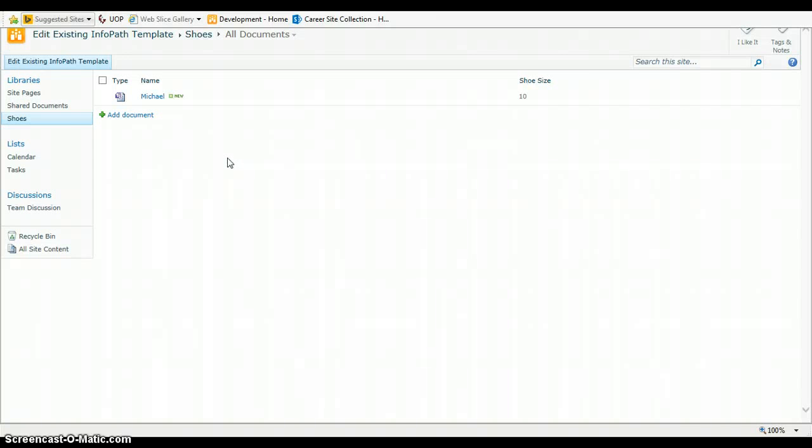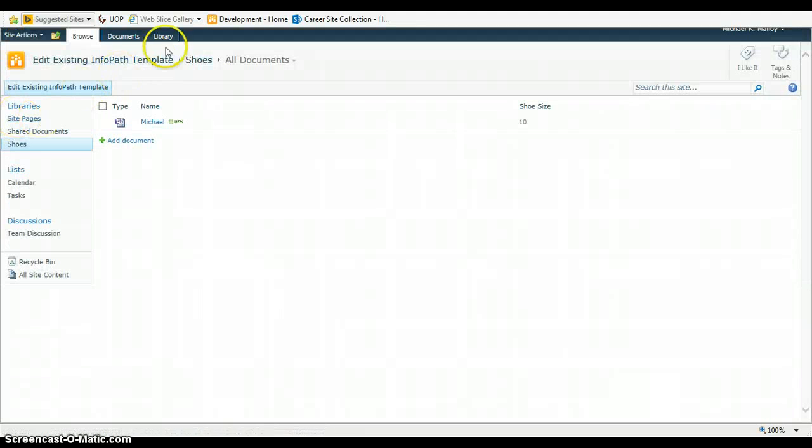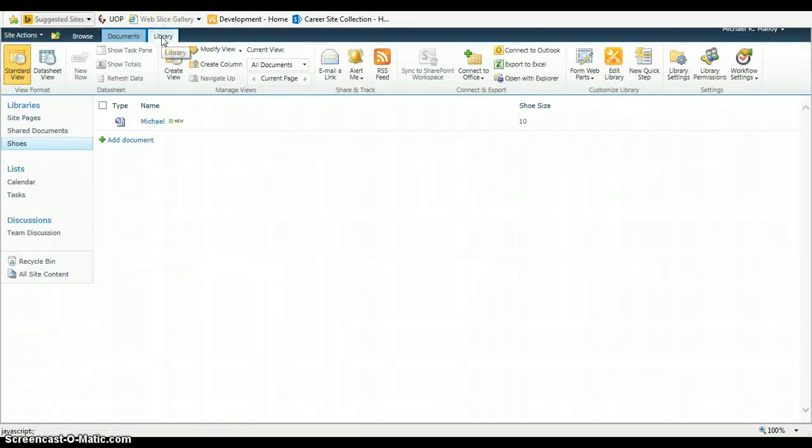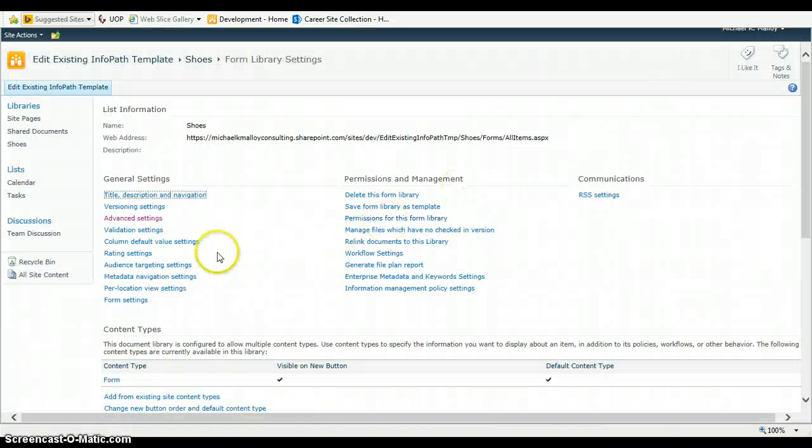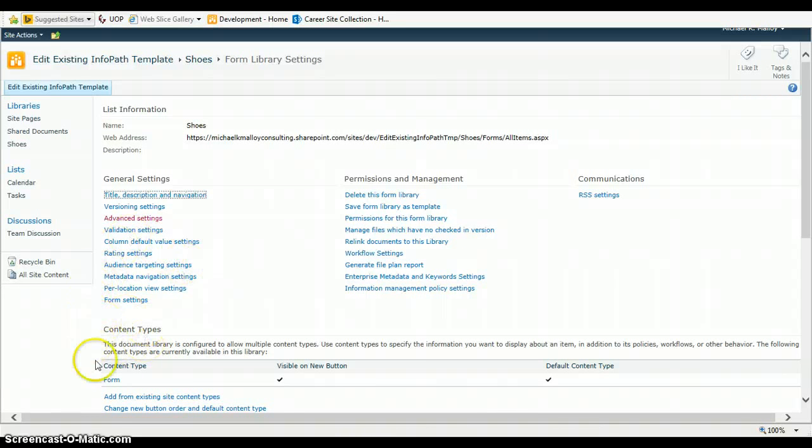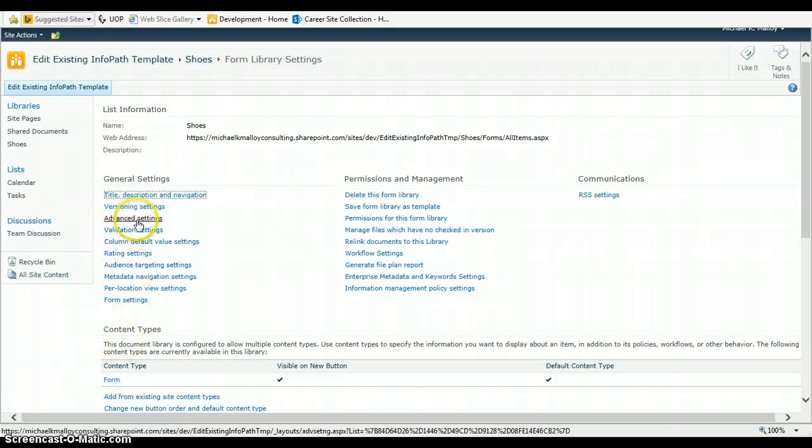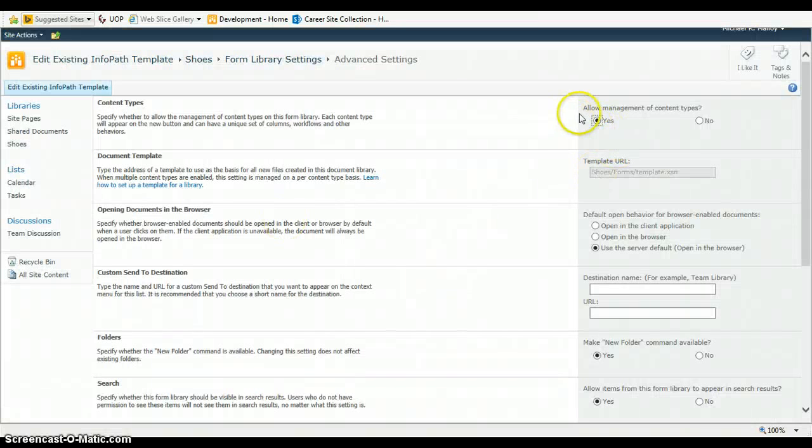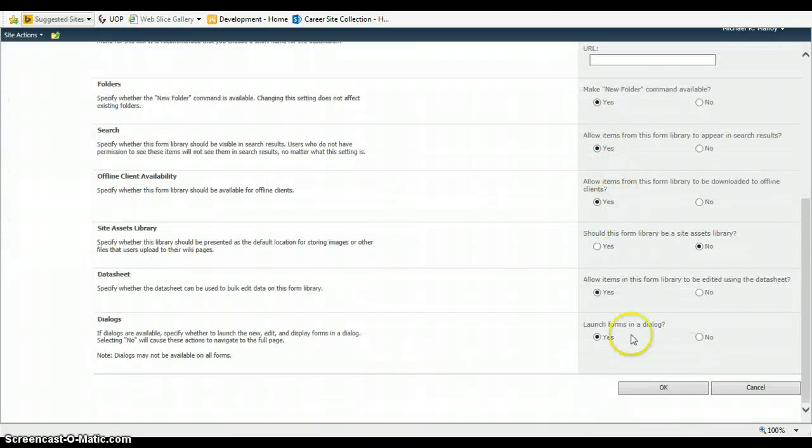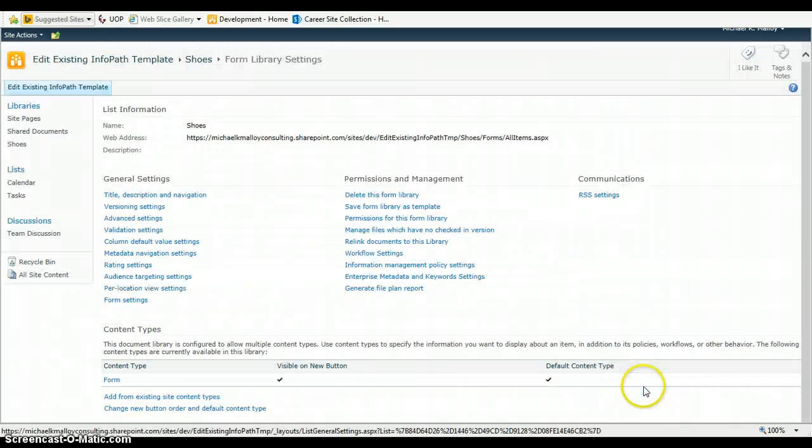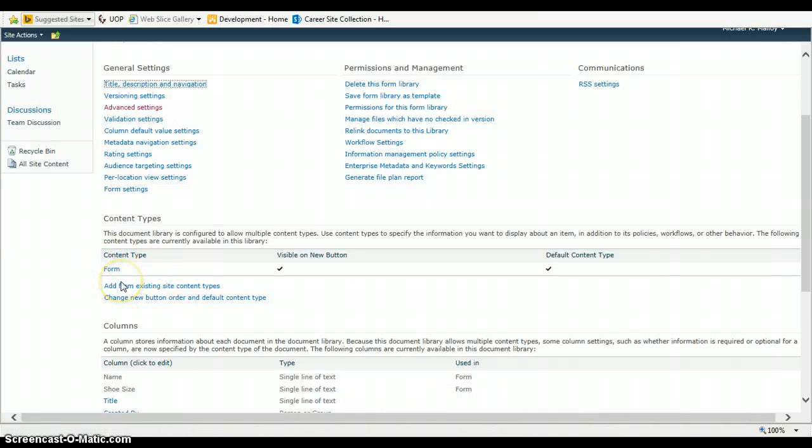So, the best way to do that is to take a look at your document library here and you're going to go into the library tab, library settings. And ultimately, what you want to do is make sure that you have enabled management of content types. So, I already have that enabled, but the way I did that was going into advanced settings and choose allow management of content types.